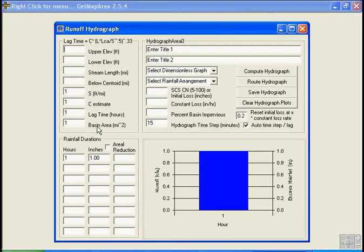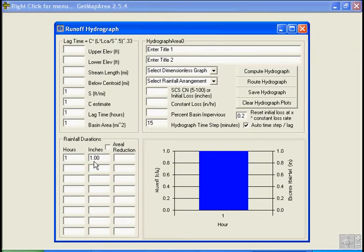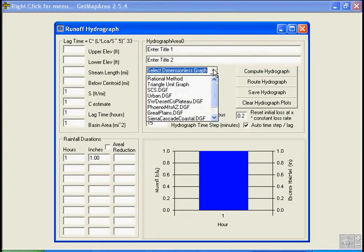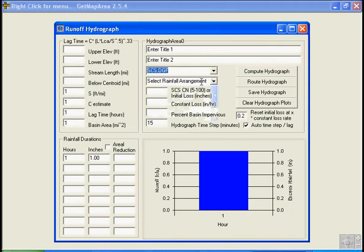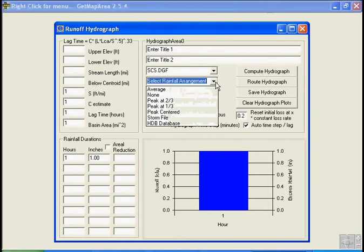And we'll use a basin area of one square mile as the default lag time one hour, time to peak lag time is one hour. And we'll have one inch in one hour. And let's select the SCS dimensionless graph, that's not our triangular graph, it's just a type of dimensionless graph, one of several.